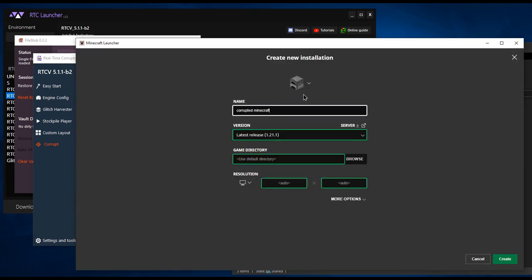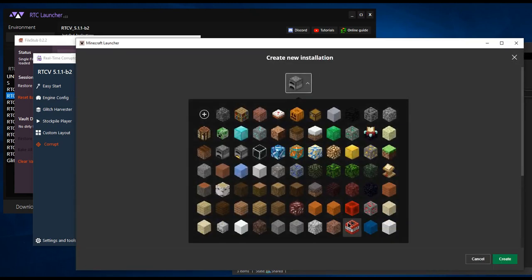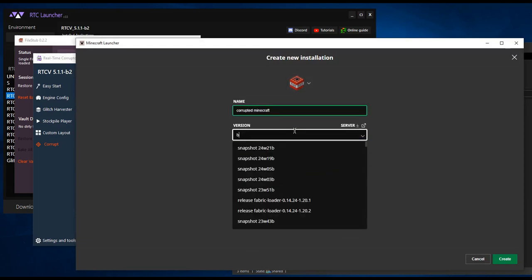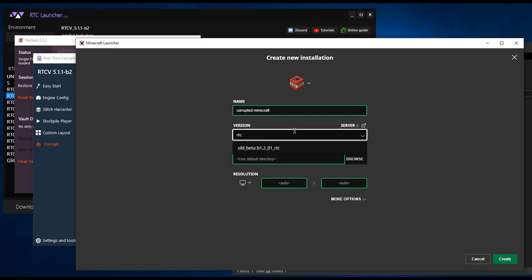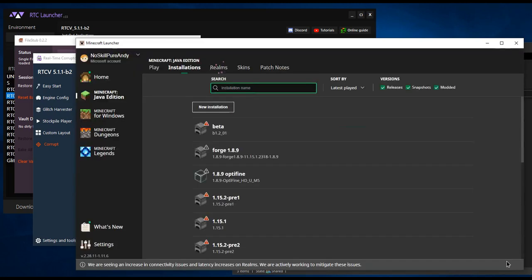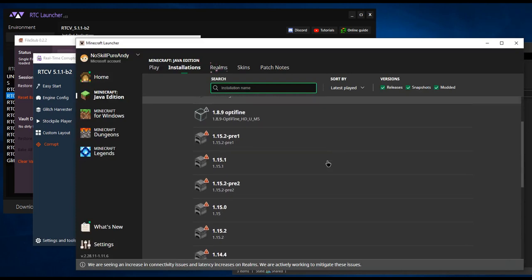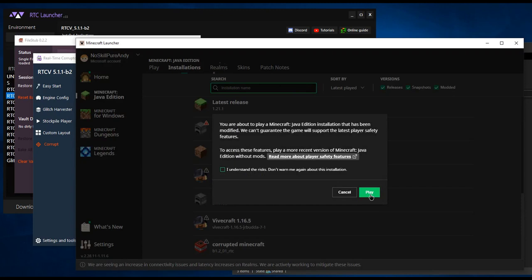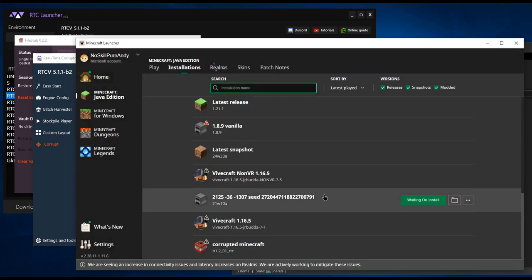Create a new installation with the RTC version. Launch the corrupted Minecraft profile that you just created.